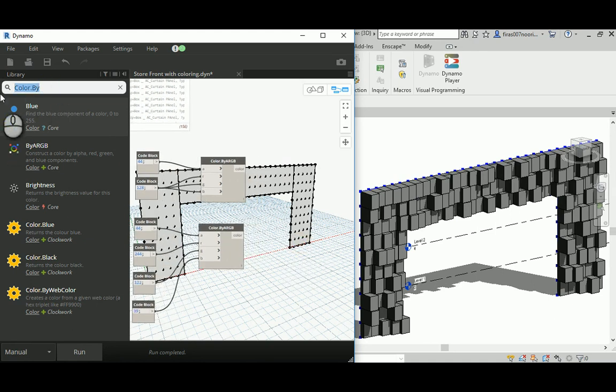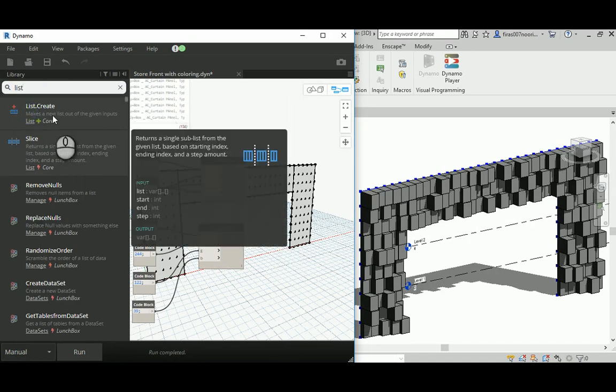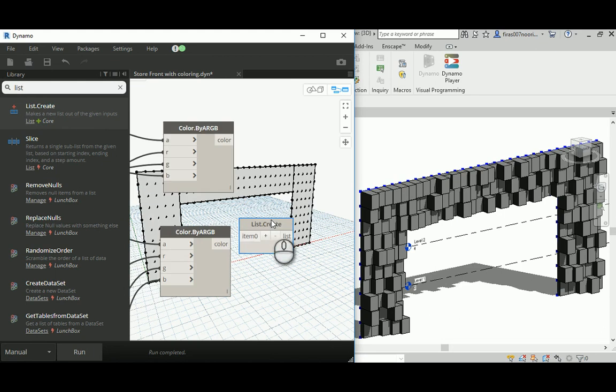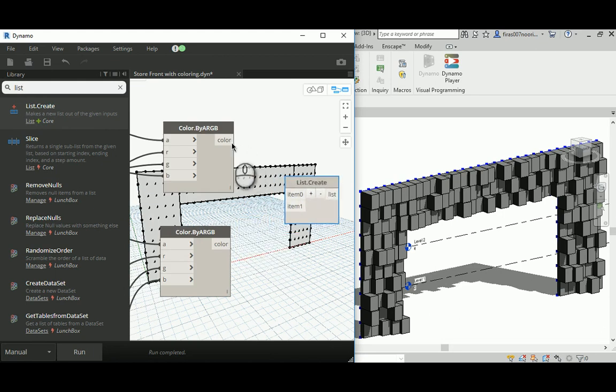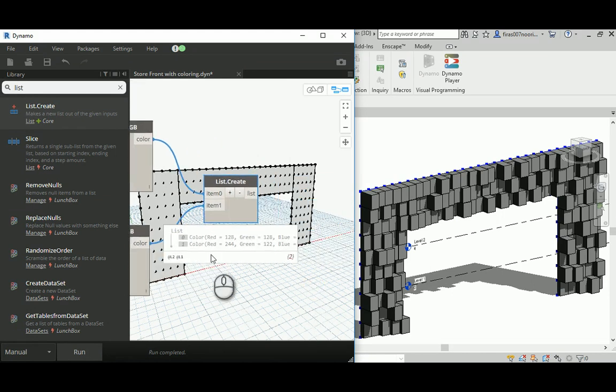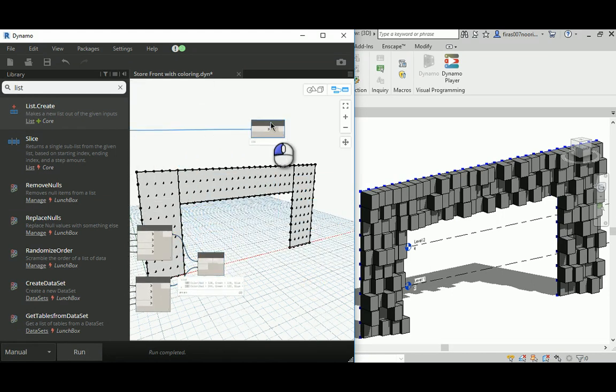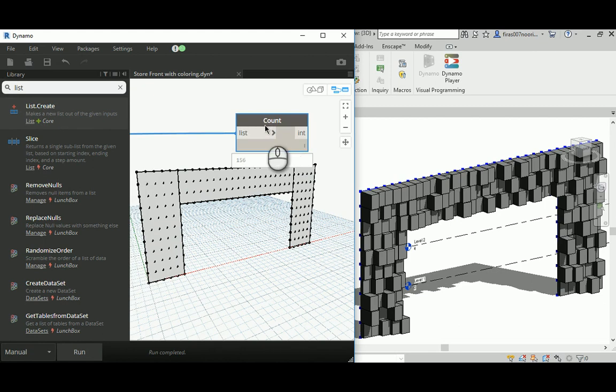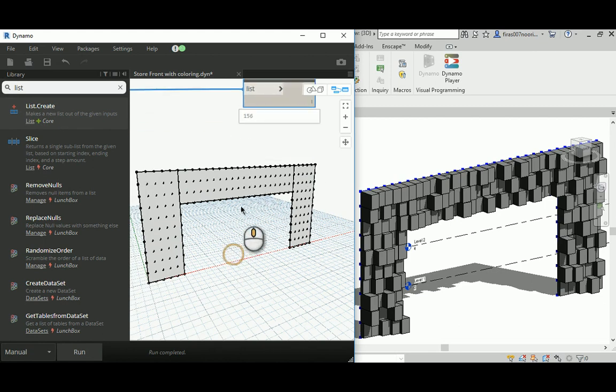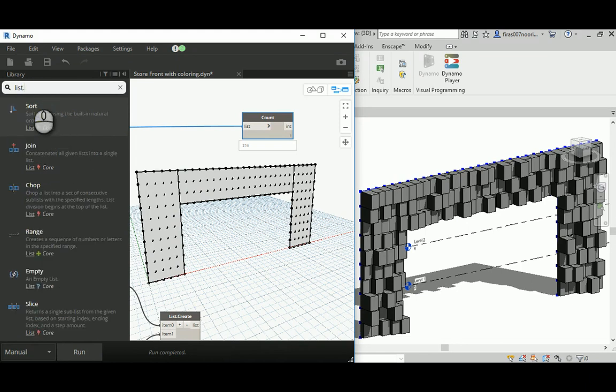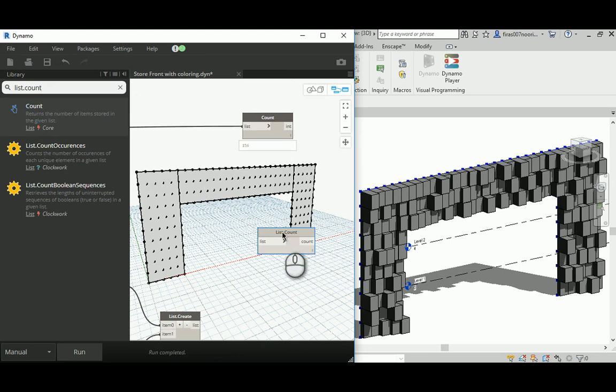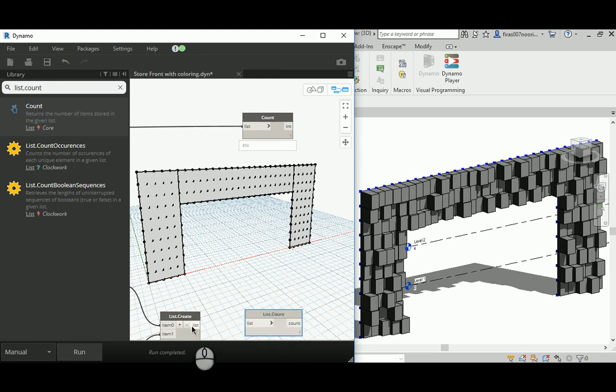Those are the two colors that I want to use in here, and again I need to create a list. Those two have to be in the same list. Now if I run, I should get two colors, color number one and color number two. That doesn't make sense because we have 156 elements, so it won't go really well.